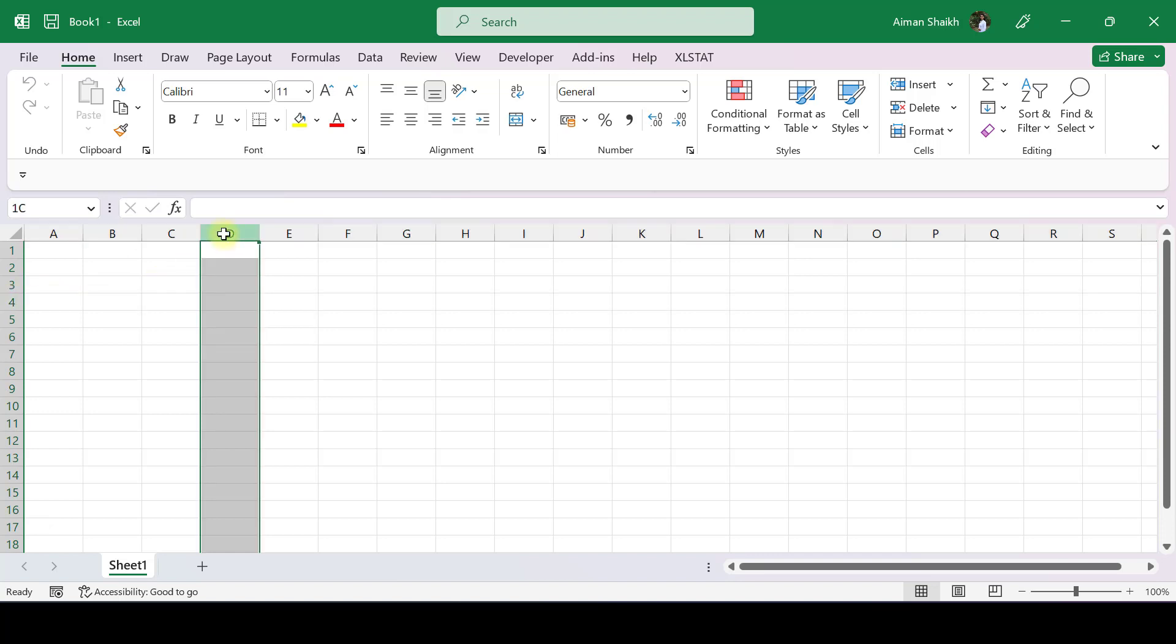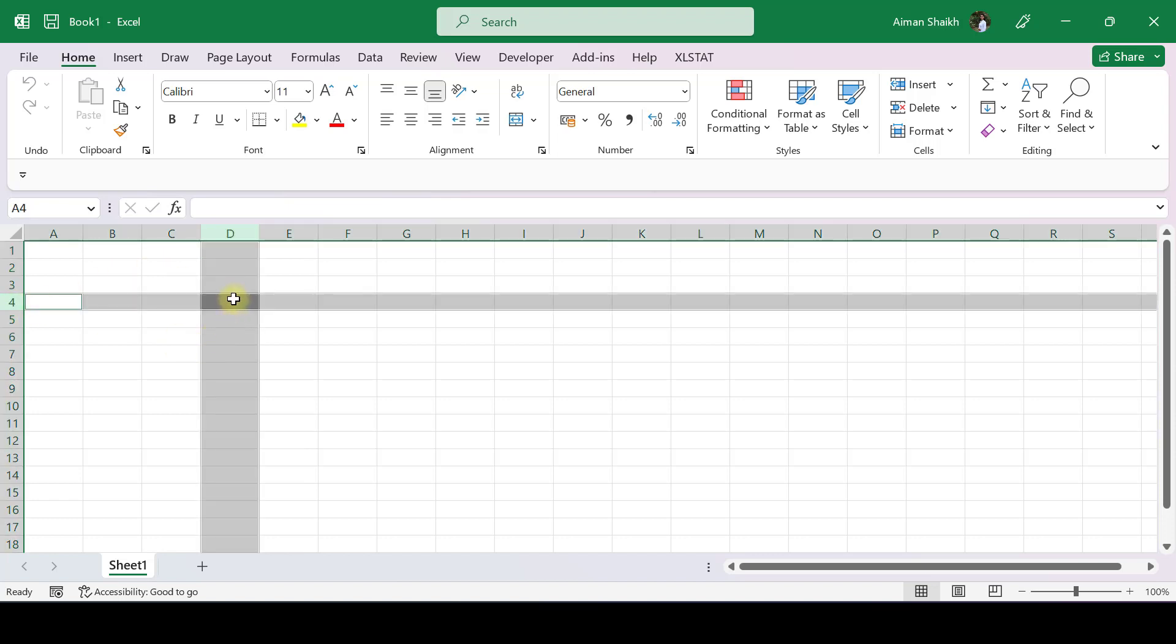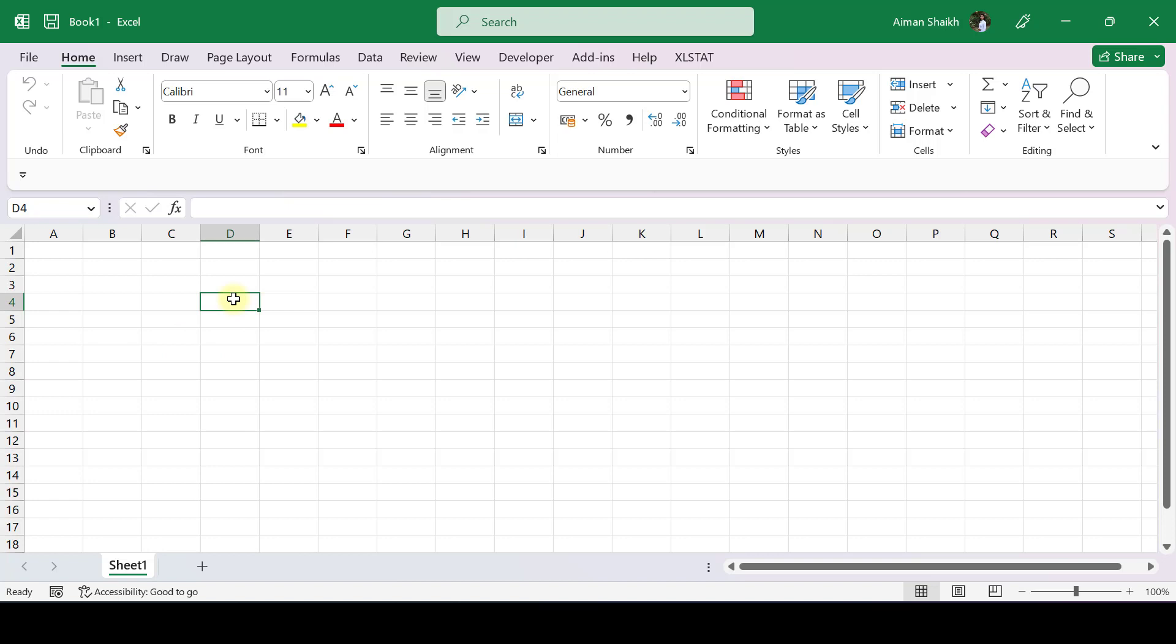I have selected D column and fourth row. So the name of the cell is D4. In Excel, each and every cell has a name. Just like this, the name of the cell is J9. You can see the name over here.